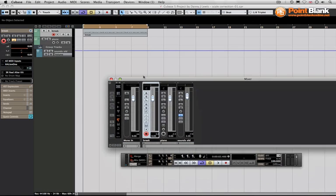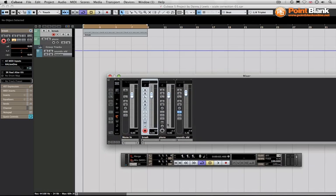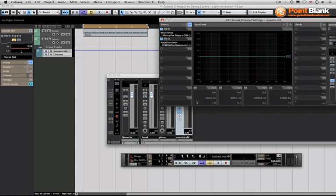What we've got is the break itself and also the piano running through into this group which I've called 'sound old', and I've deliberately put two plugins here to make the whole thing sound ancient, to give it an old kind of flavor.